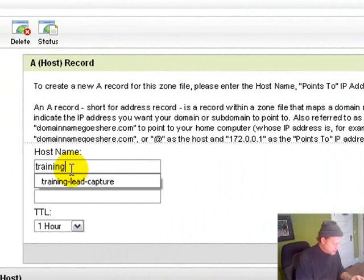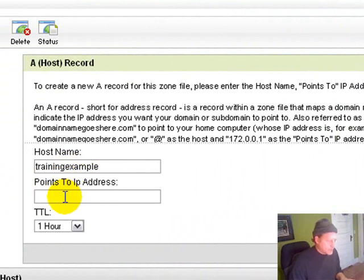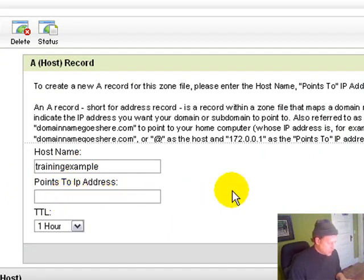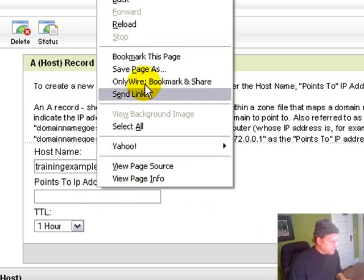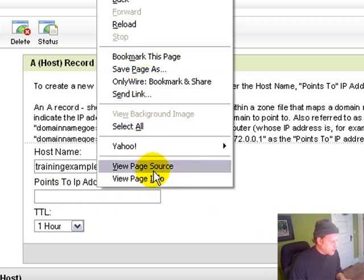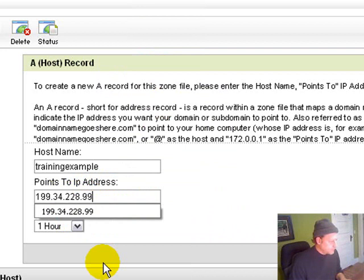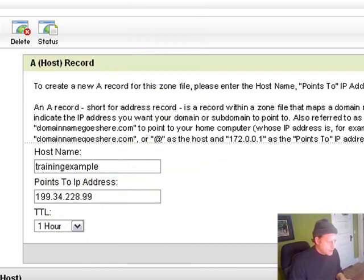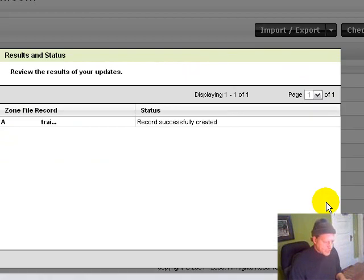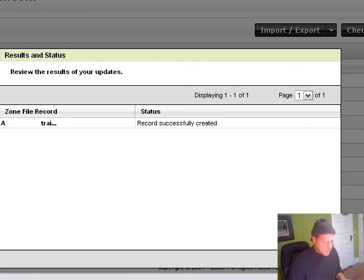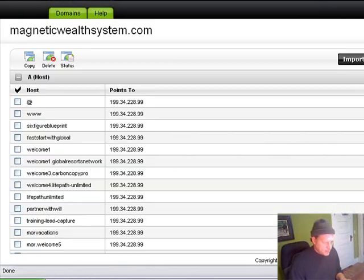So you put in the name, no spaces. I'm just going to call this one trainingexample. I'm going to delete it as soon as we get done with this. And then I will paste in the number that I just copied. So there it is, and I'm good to go. You'll see in a minute that GoDaddy will tell me I've got it.